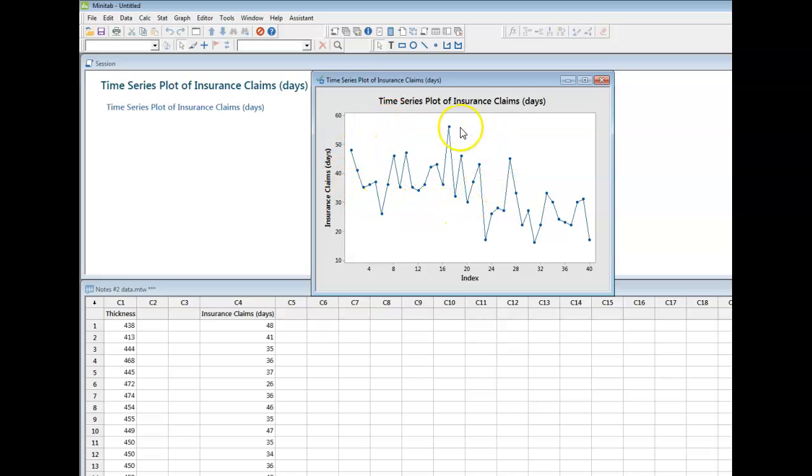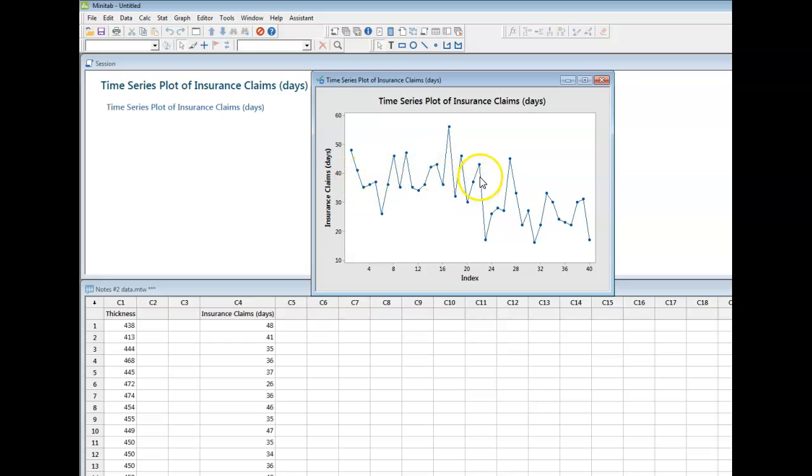Then the amount of time it takes to process your claim is roughly stable, roughly the same. Yeah, it goes up and down a bit. But overall, there's kind of an average going on here.